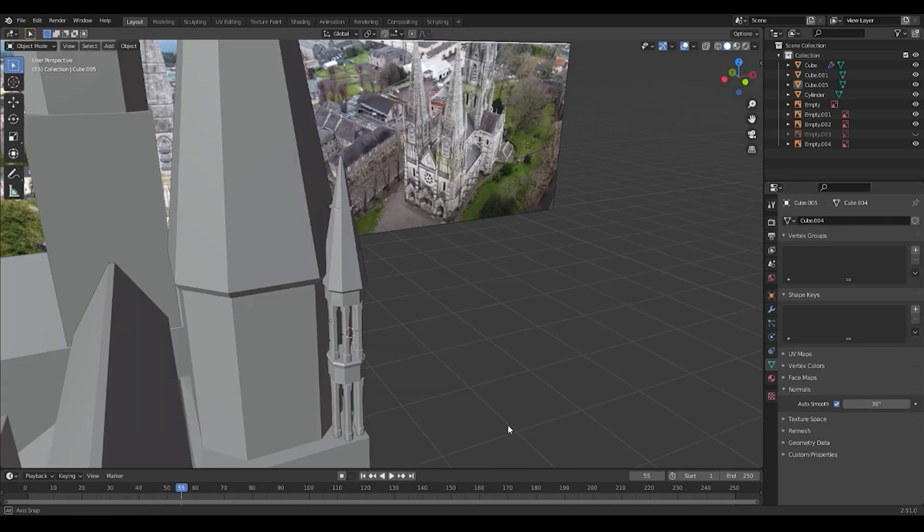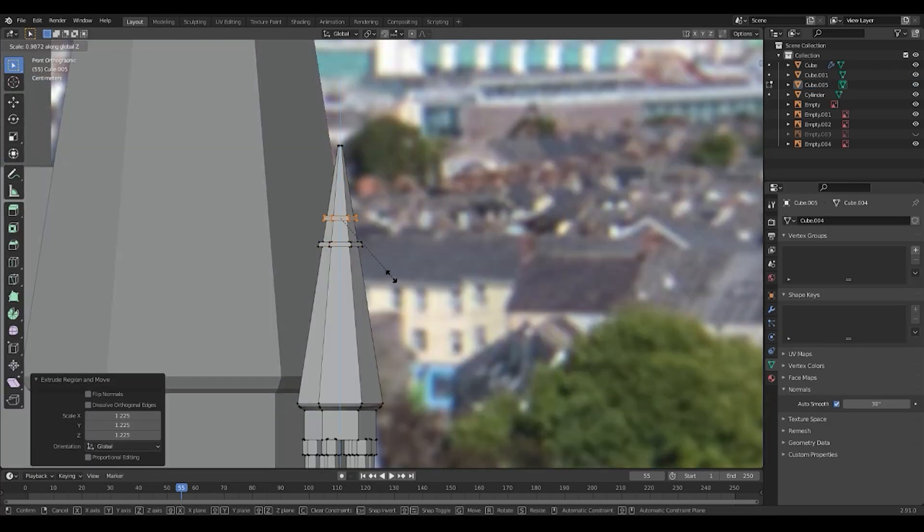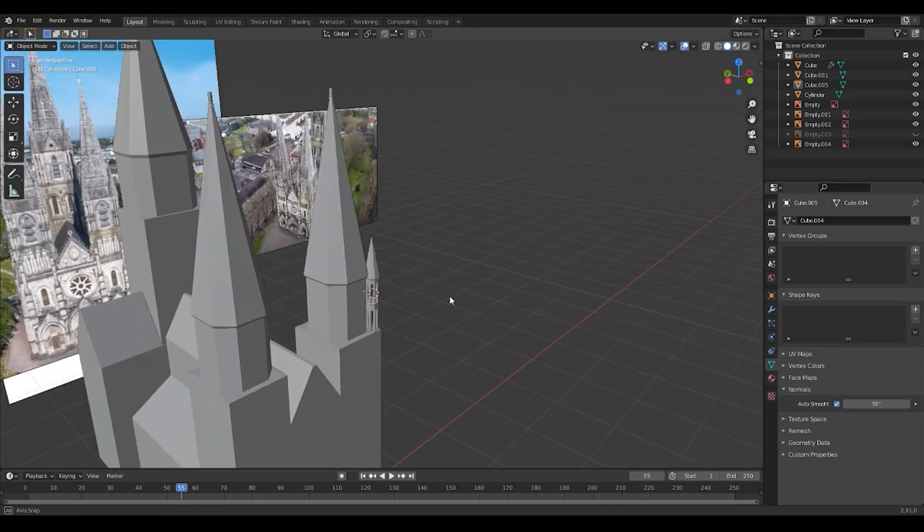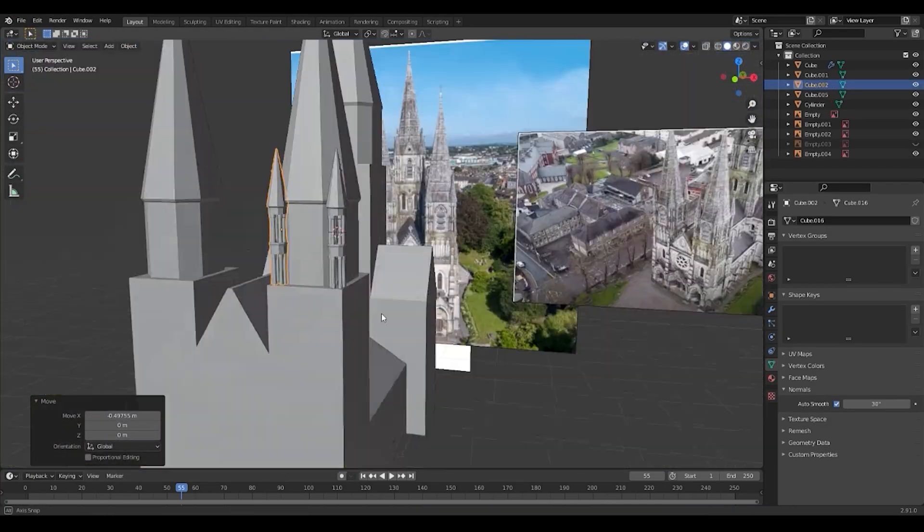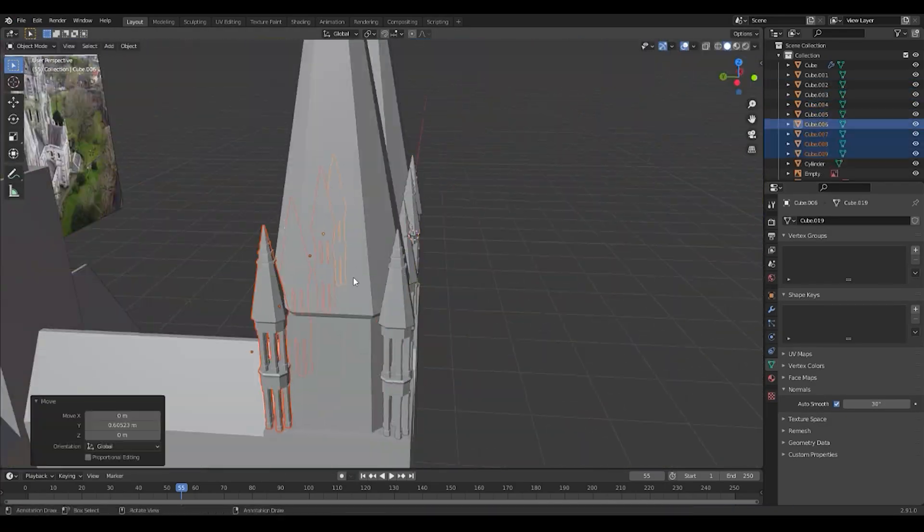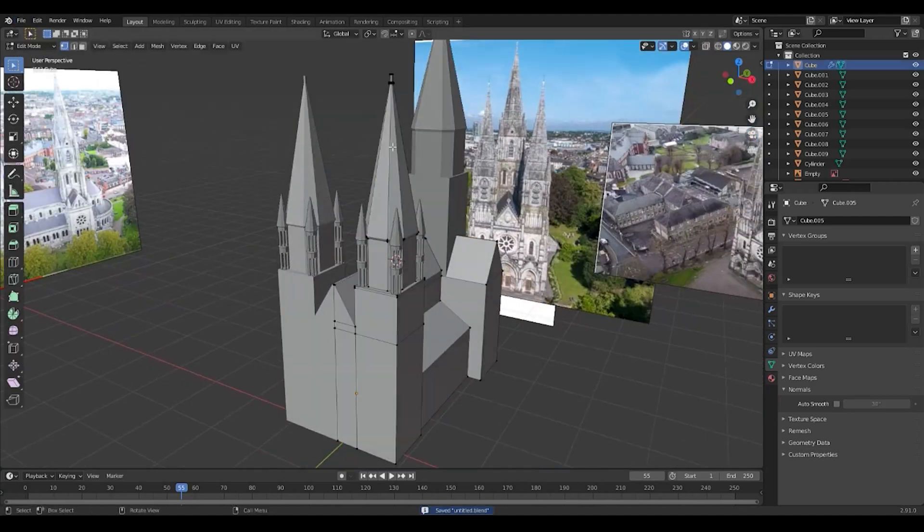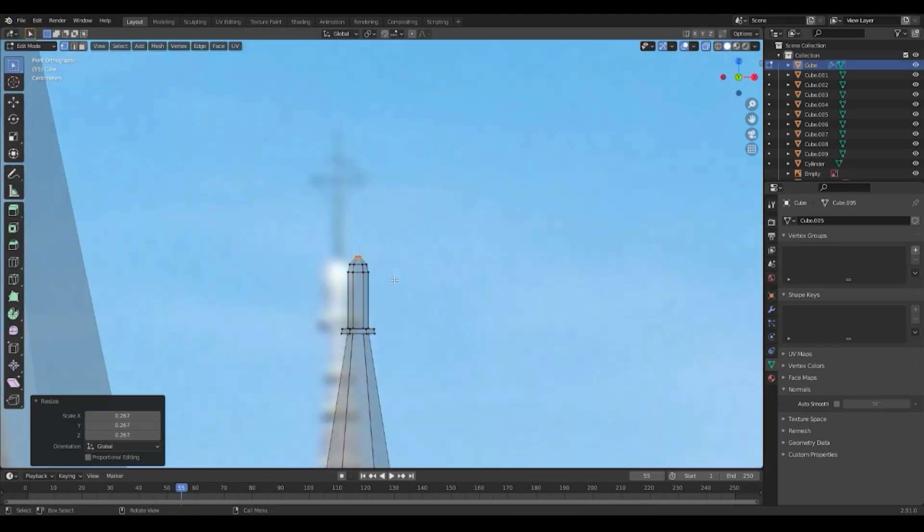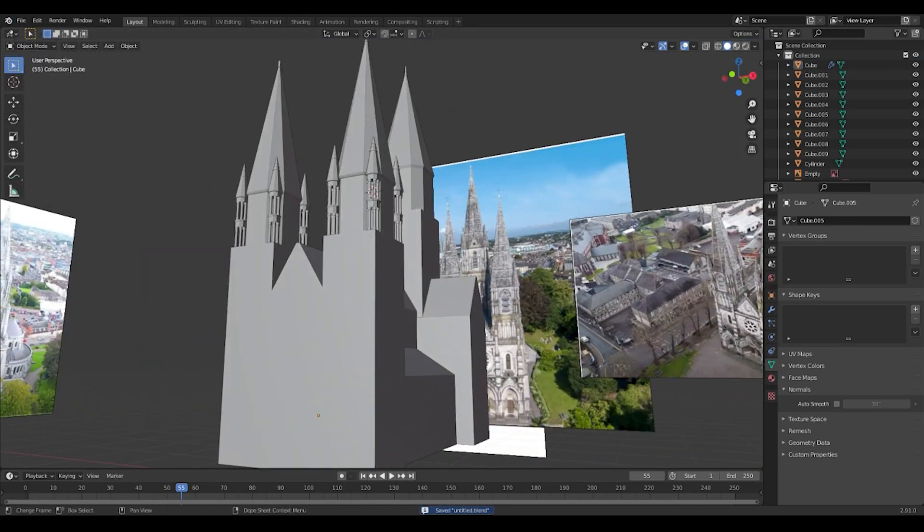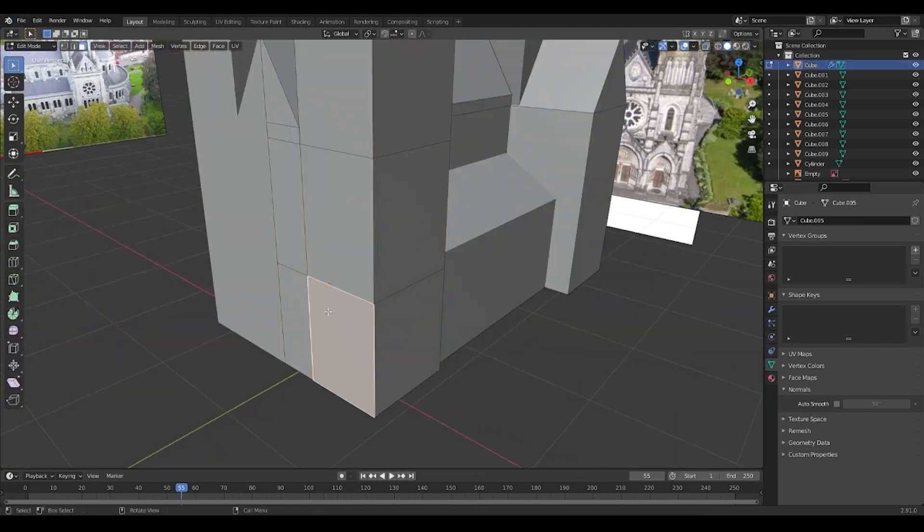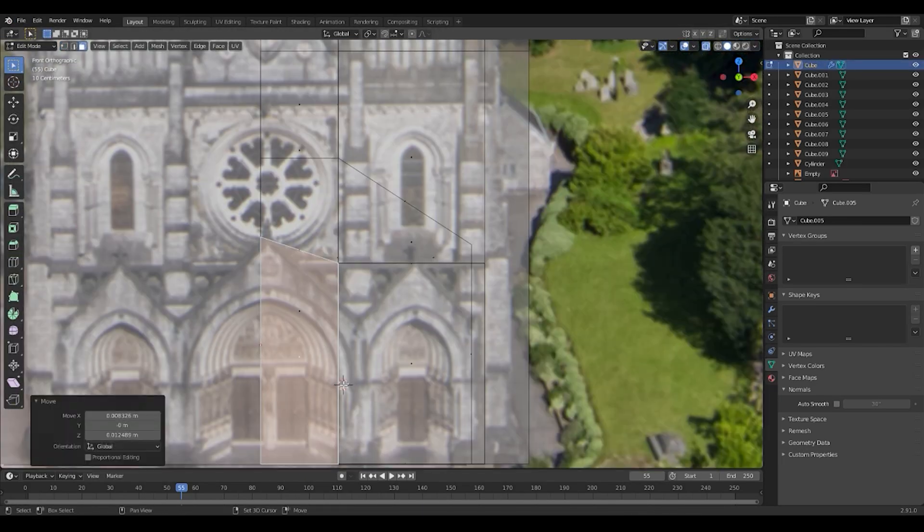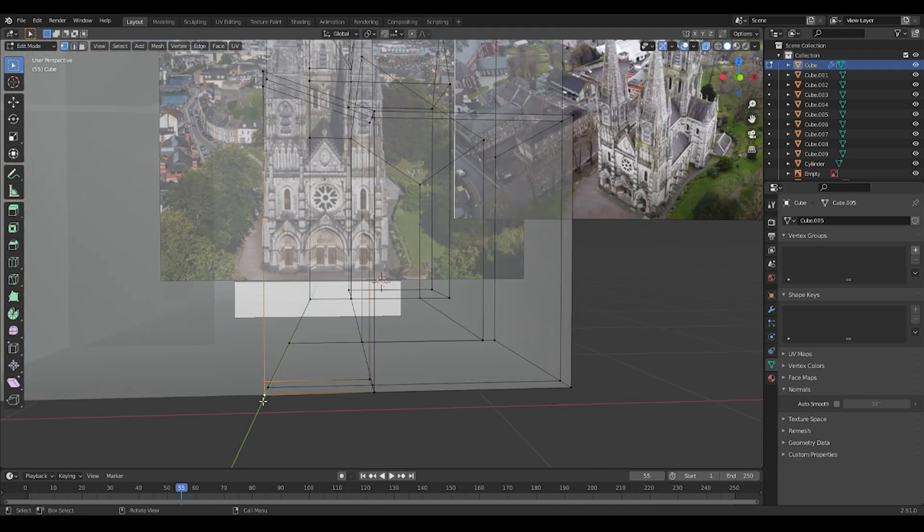After I finish creating blocking, I'm going to work with smaller shapes, then with windows and details. Now I'm working with my workflow. I want to improve that.